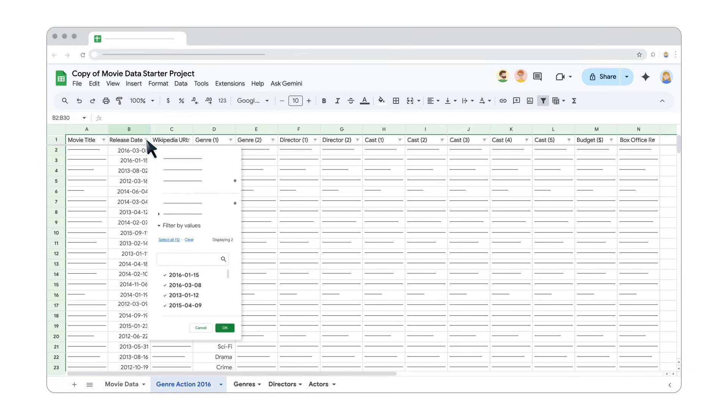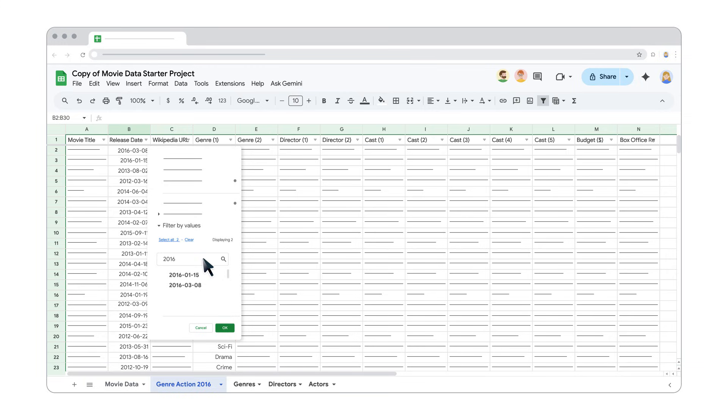In the filter options, select Filter by Values. Click Clear to deselect all years, type 2016 into the search bar, then check the box next to it and click OK.